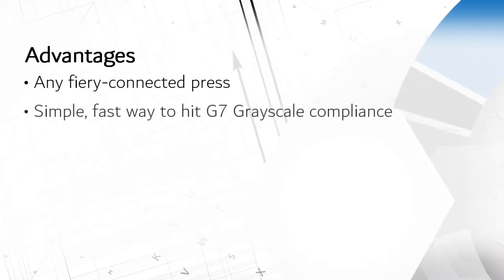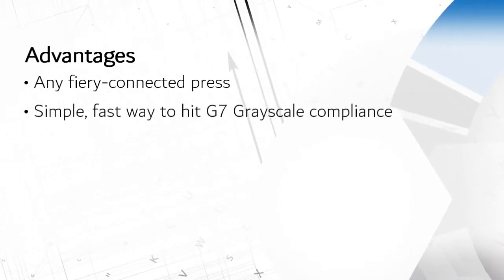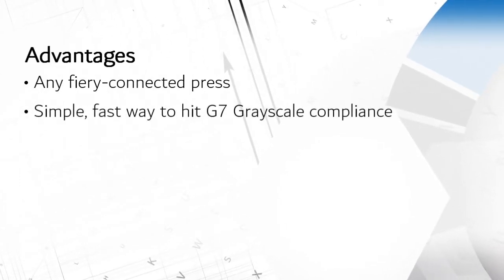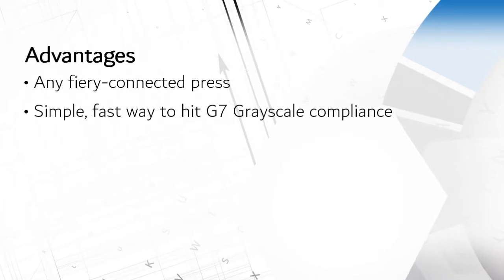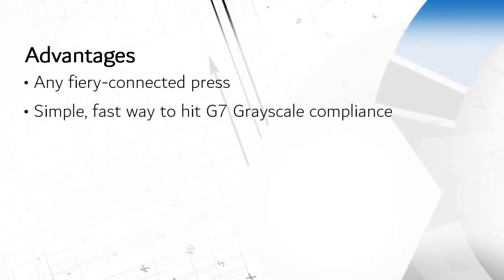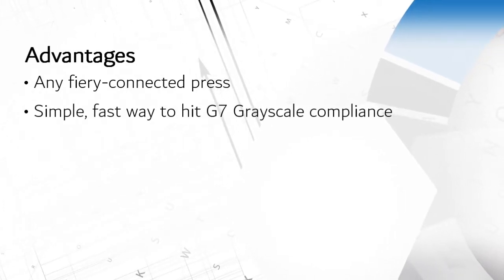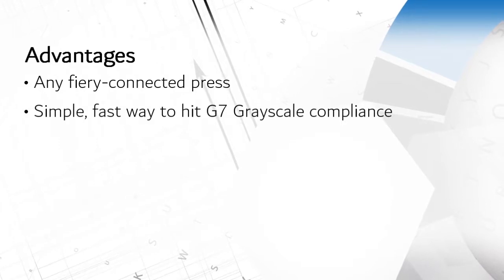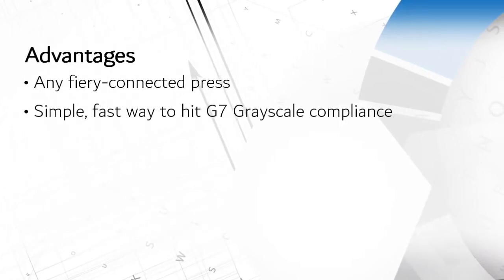It has a simple, relatively fast method for hitting G7 grayscale compliance, which is becoming a must-have feature in any color management solution.